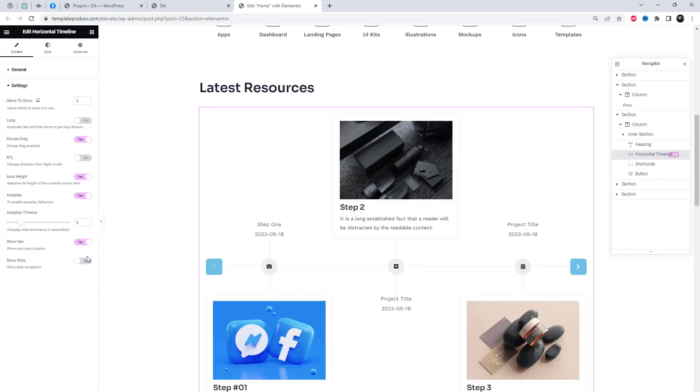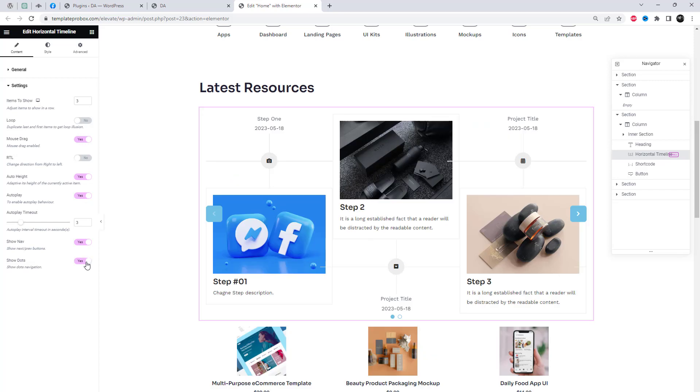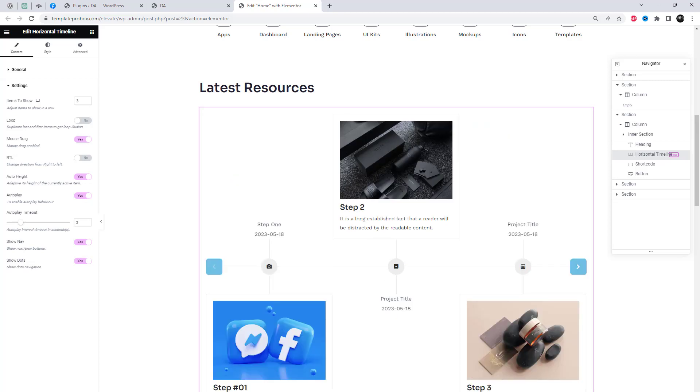We can add creative features like mouse drag, loop, and autoplay to attract users.